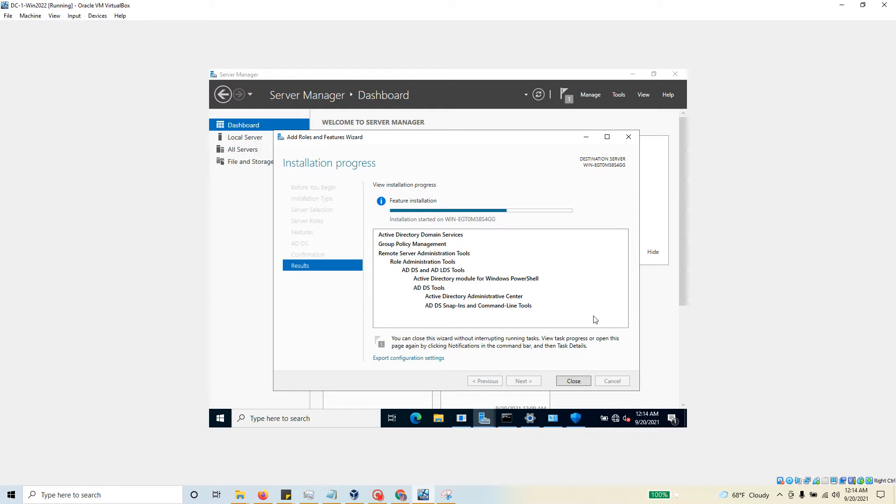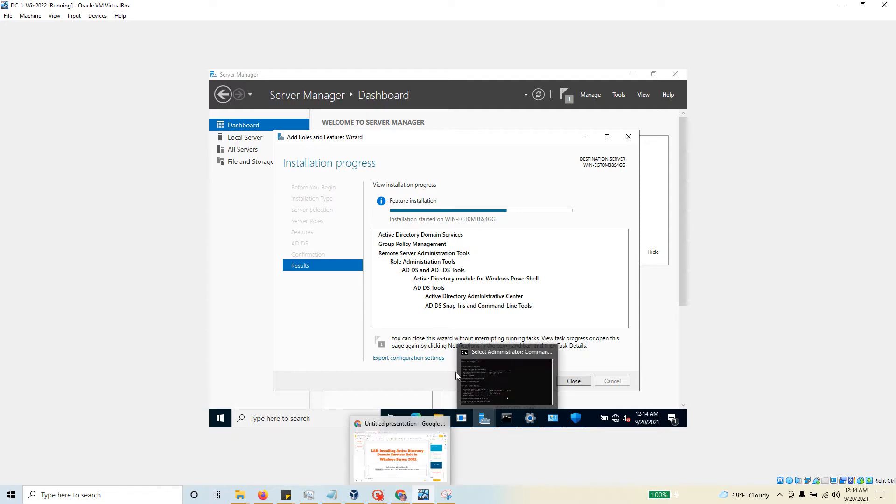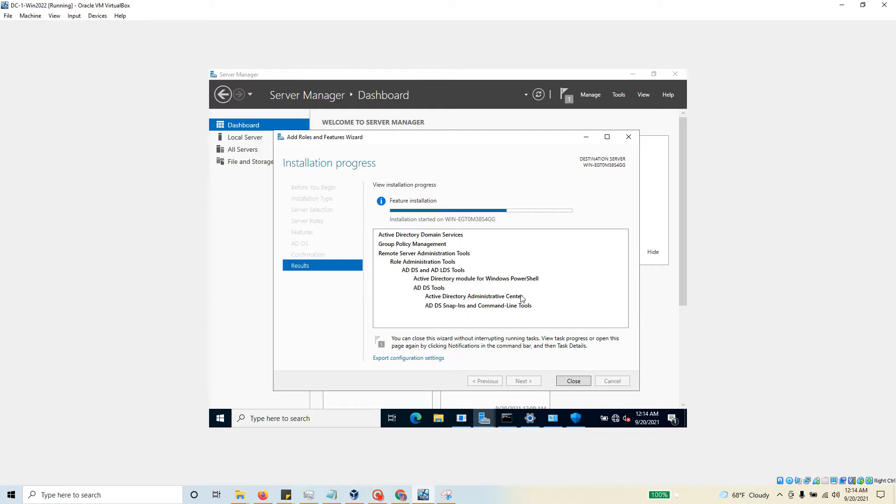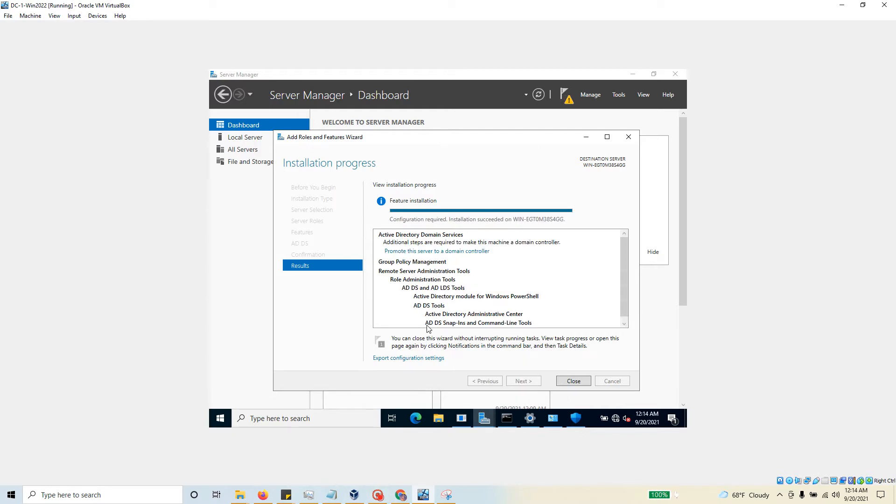What I will do is stop the video at the end of this installation, and we are going to promote the server as a domain controller and create our forest in the next video. Just wait for a second - I'm going to pause the video. Once this installation is done, we'll take a quick look at it and we'll be ready for the next video.